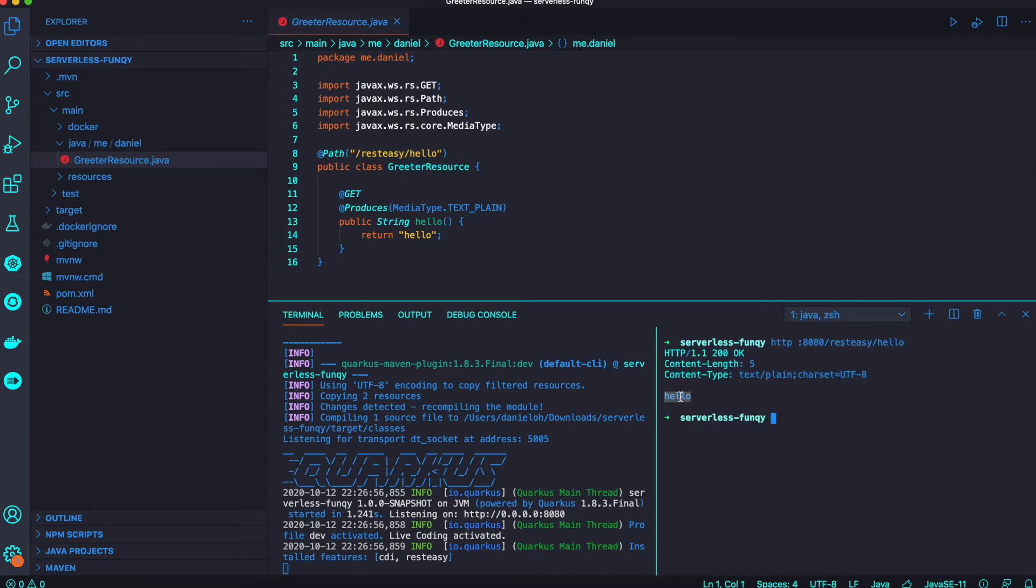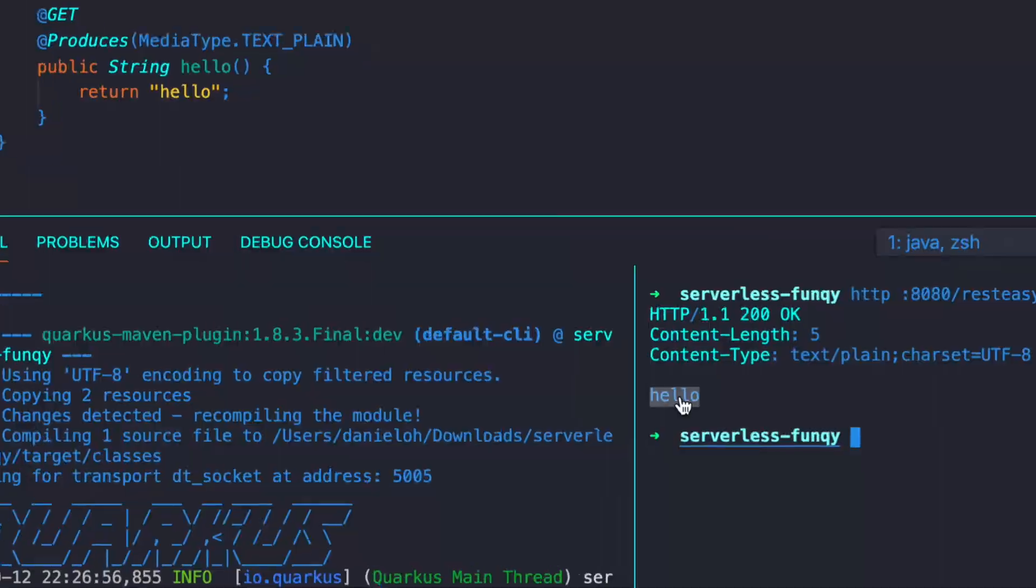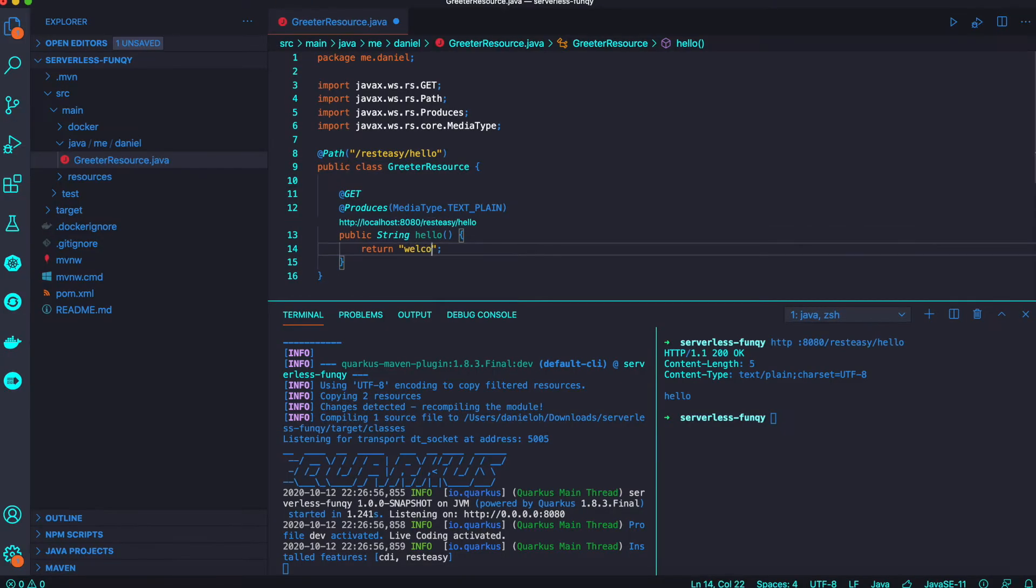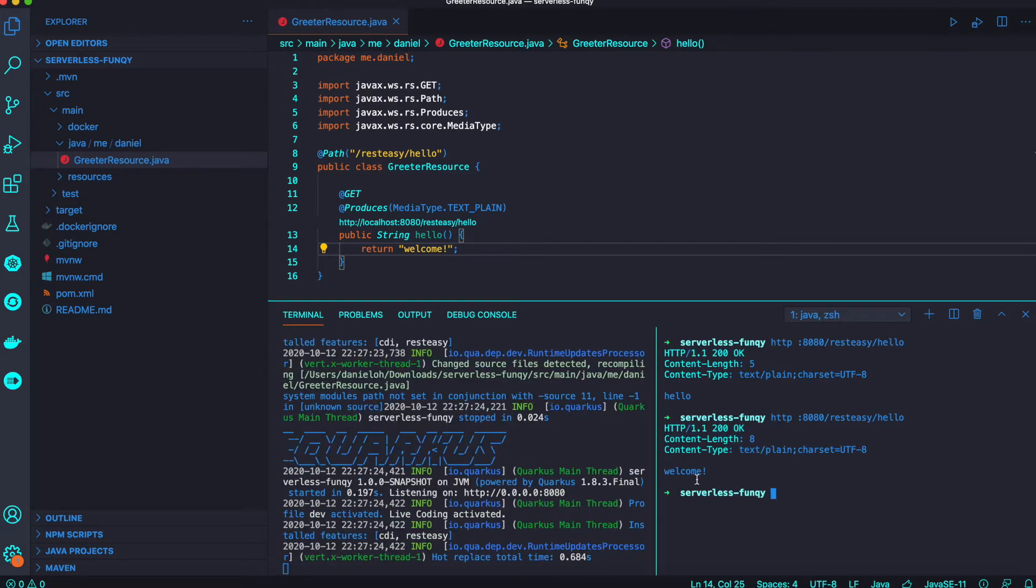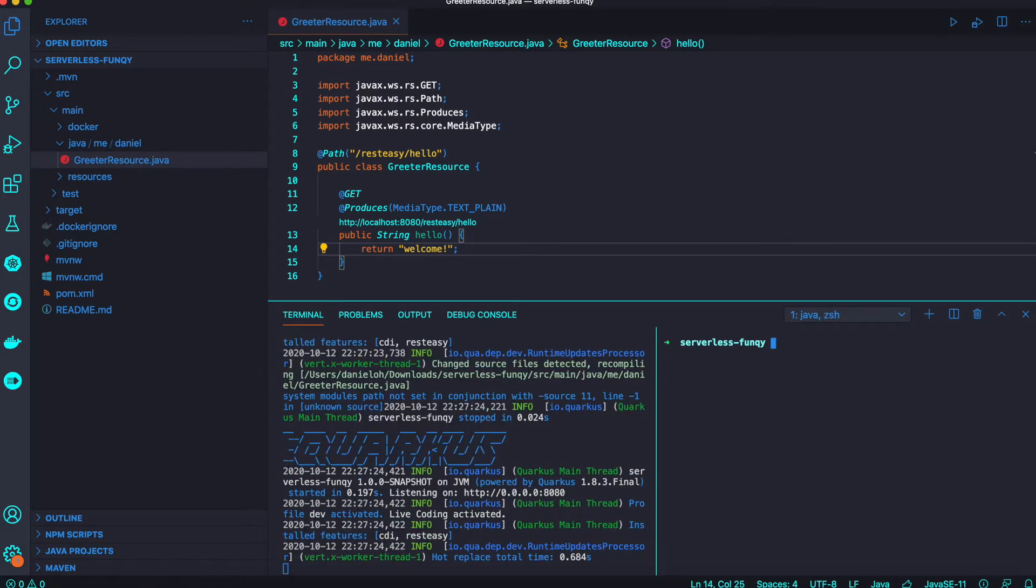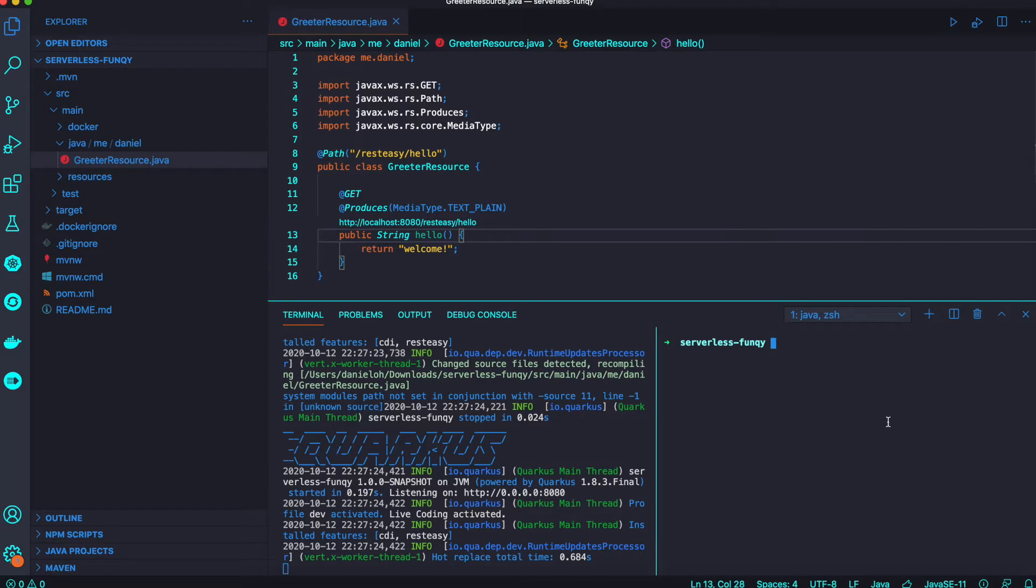The return will be 'hello' just like you see in the application. Now try to change your code using the live coding feature and you can return 'welcome', demonstrating the wonderful beauty of Quarkus application live coding capability.